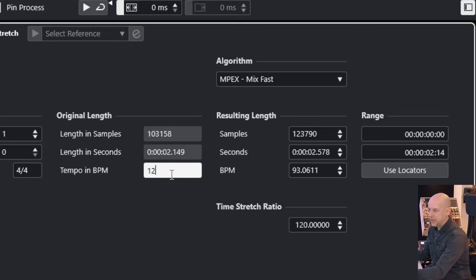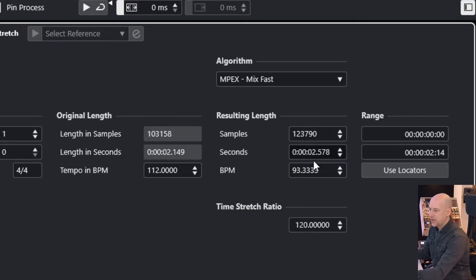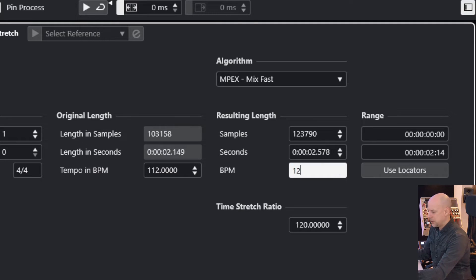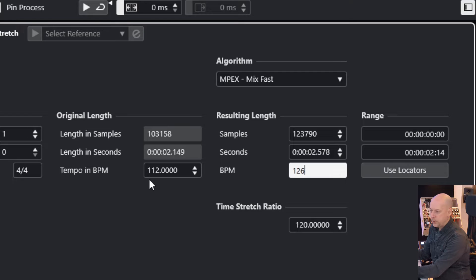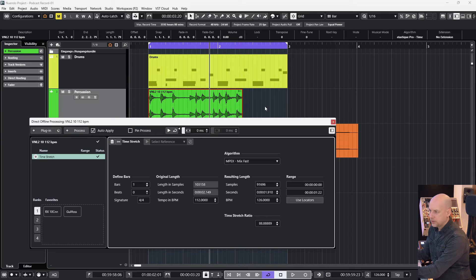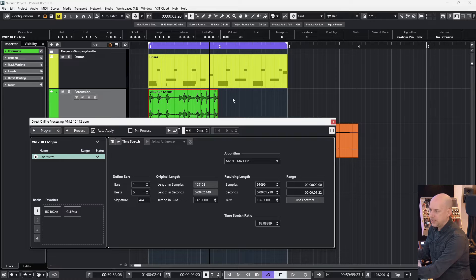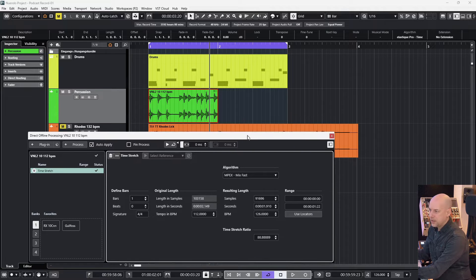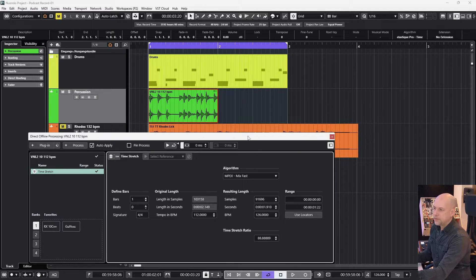And now we've got to type in the original tempo: 112. And here, 126. So this is the original tempo and here is our destination. And now you see it's done.